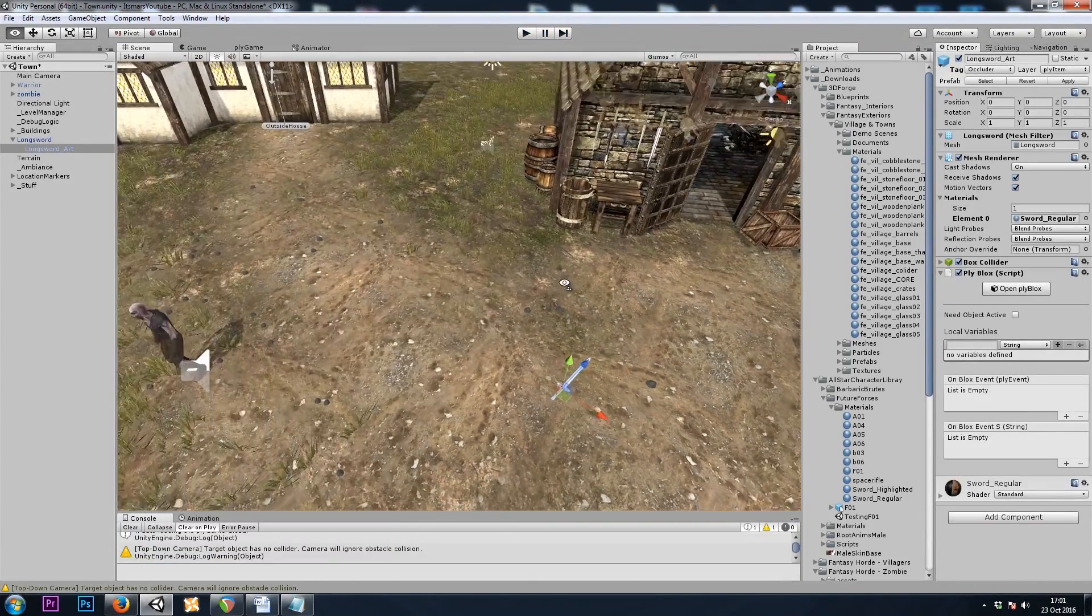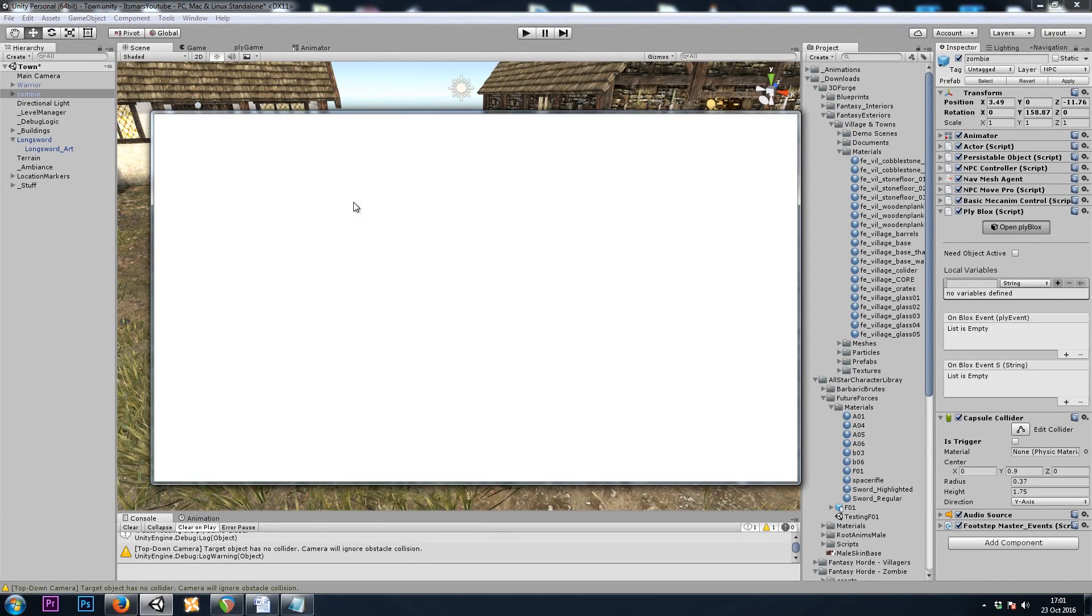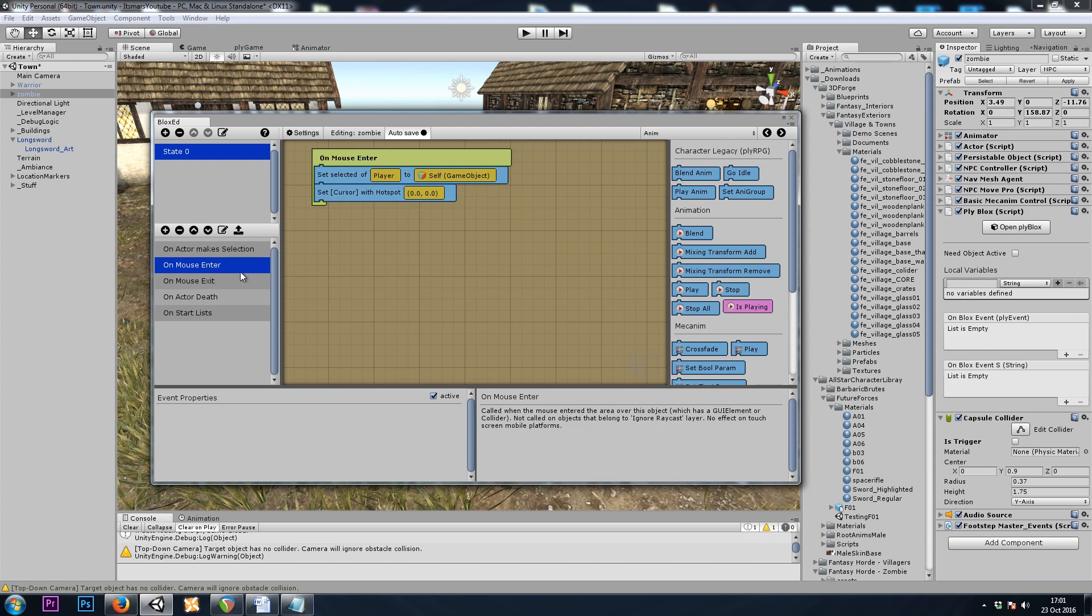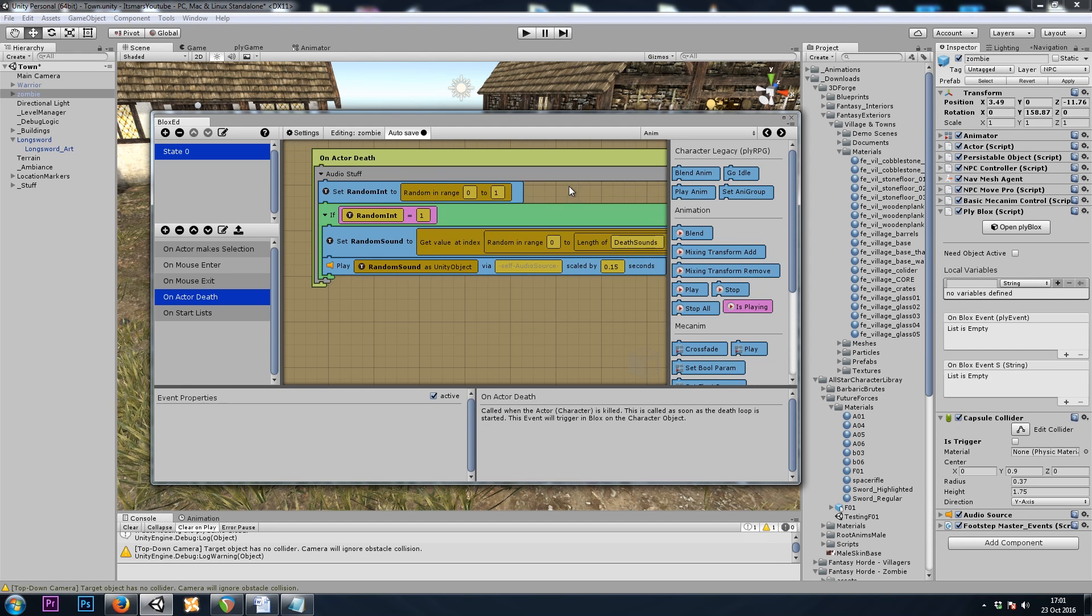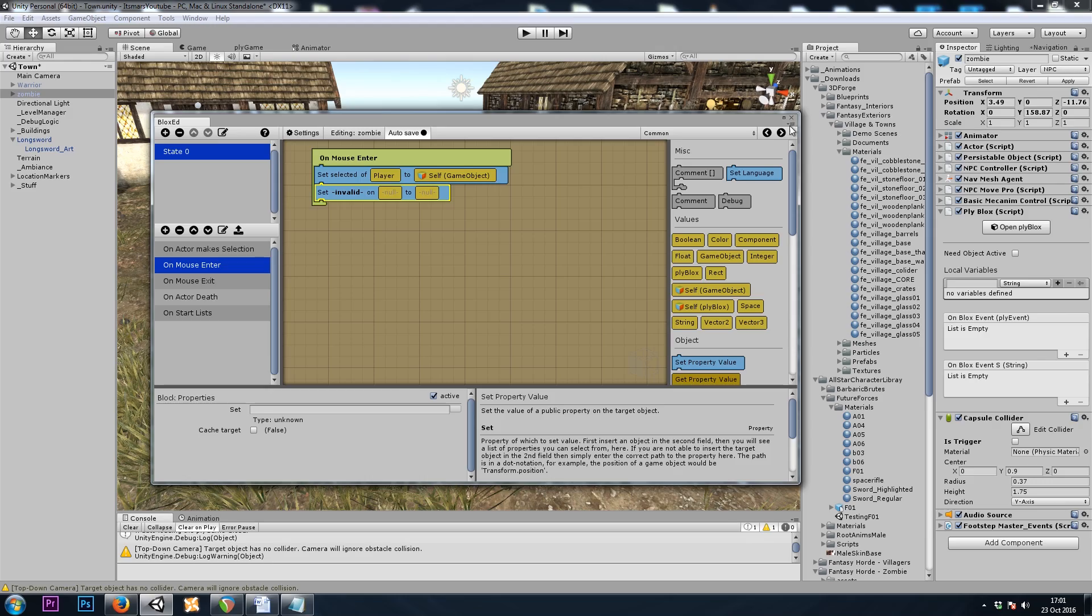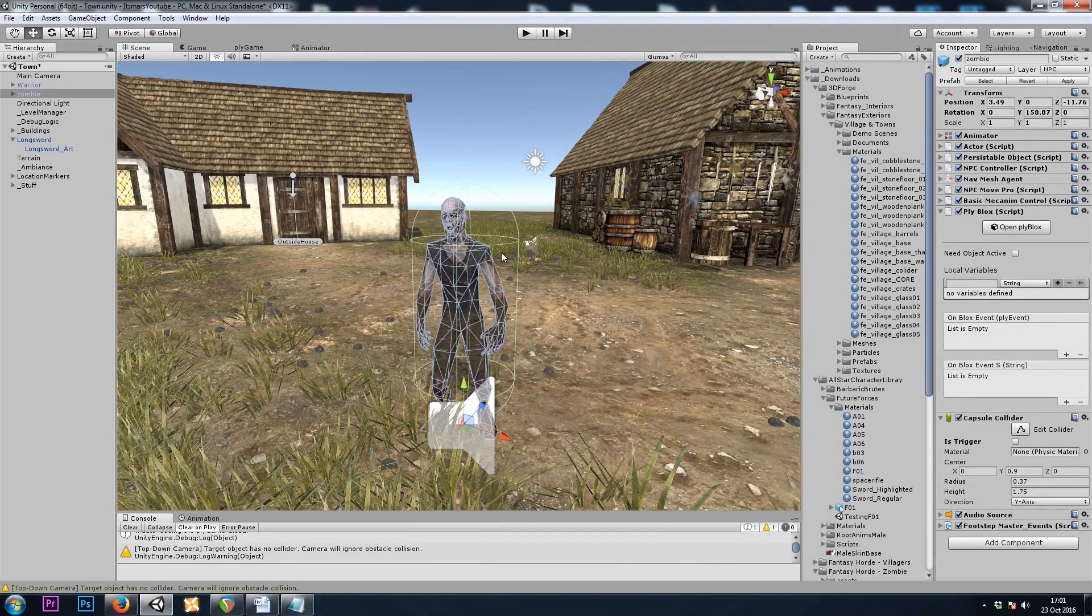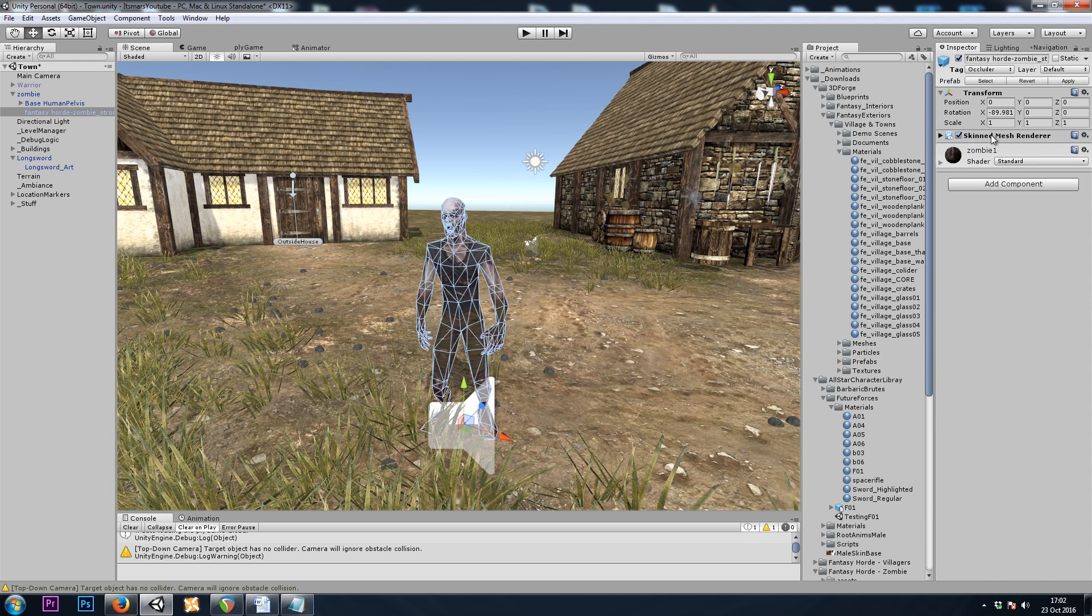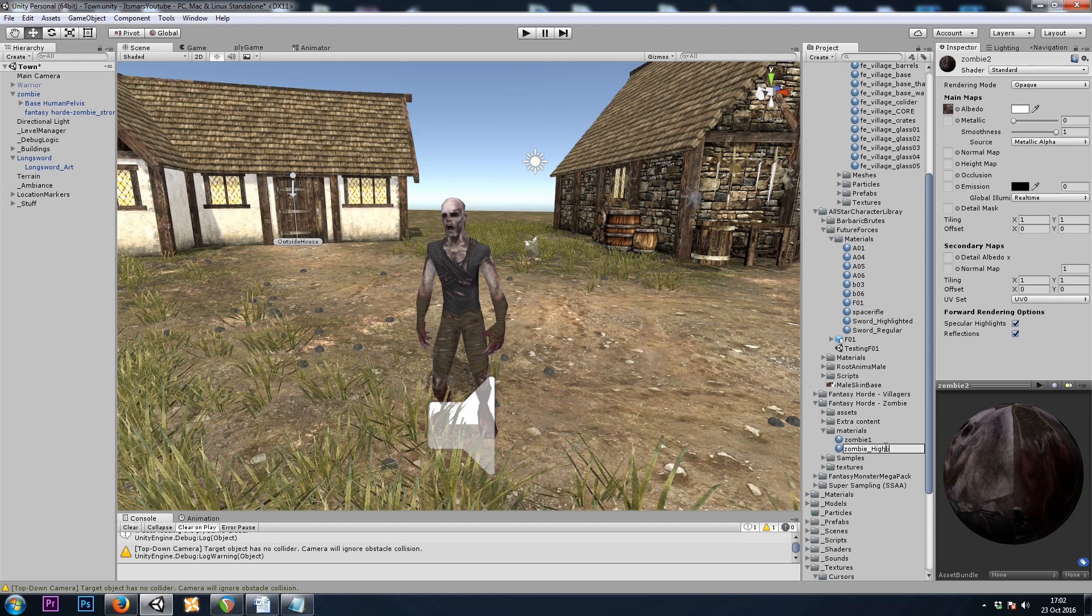Let's continue on with our enemy. On mouseEnter, we won't be using the cursor. Or on Exit, or on Death. So let's go to common, setProperty. And real quick, we'll need to make the new highlighted material. So I'll go into the skin to mesh renderer, grab the material. I'll duplicate it with Control-D. I'll name this one Zombie Highlighted.